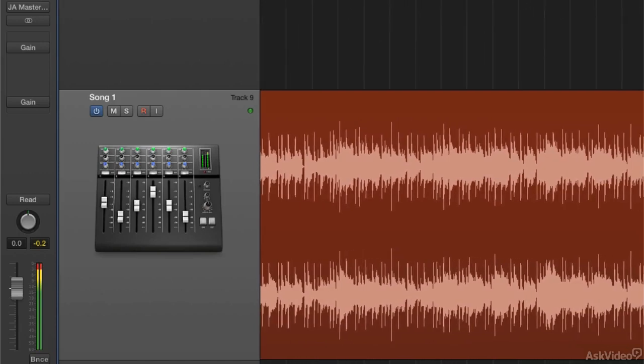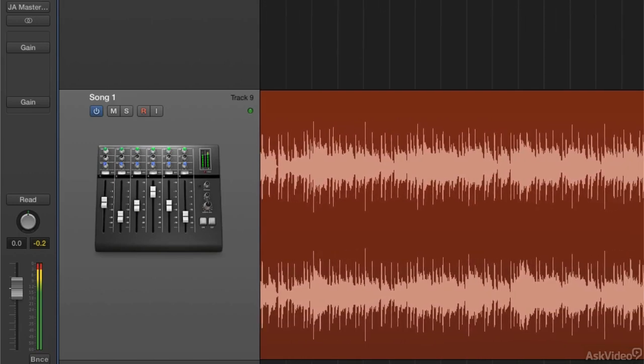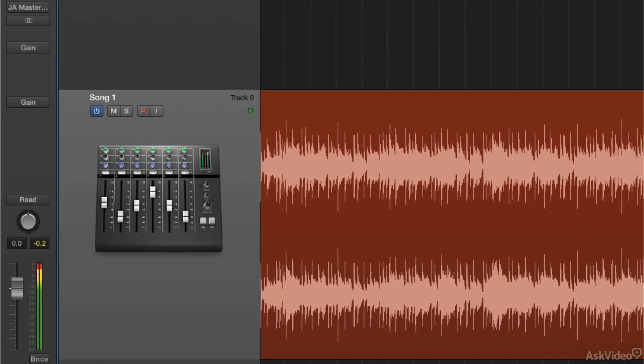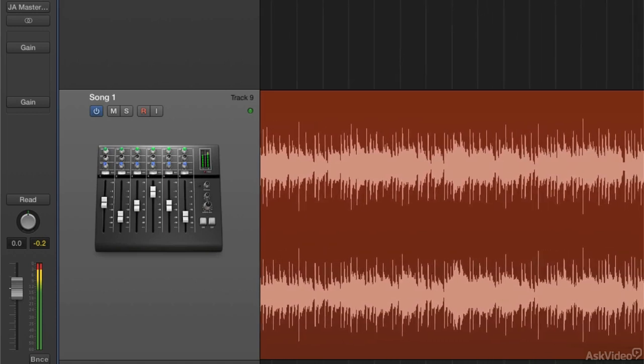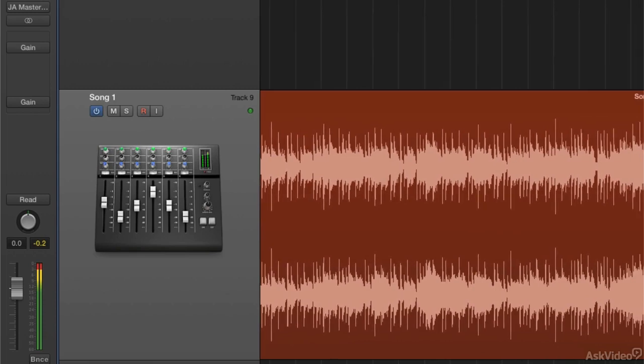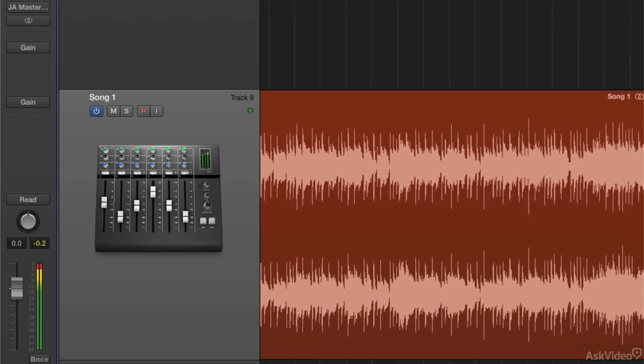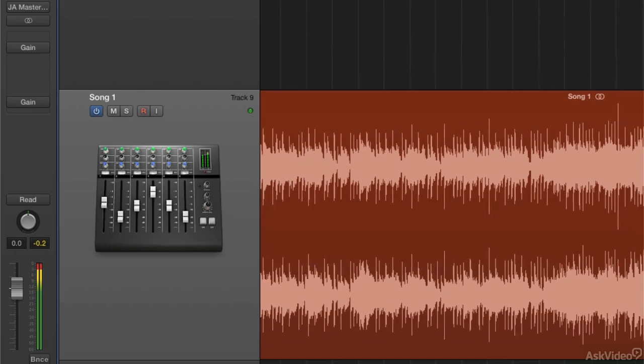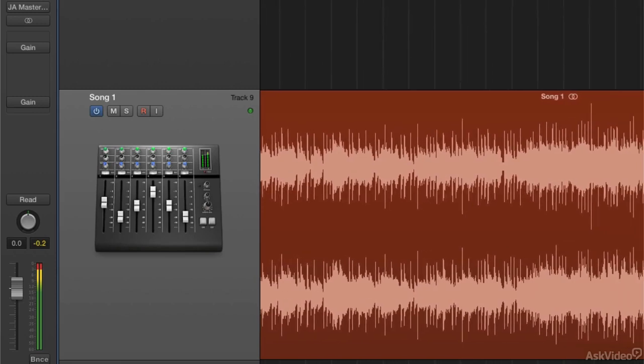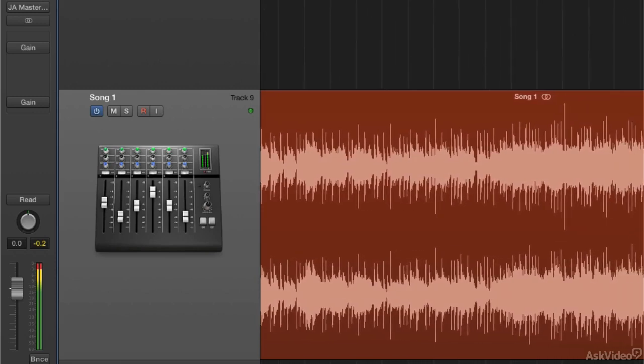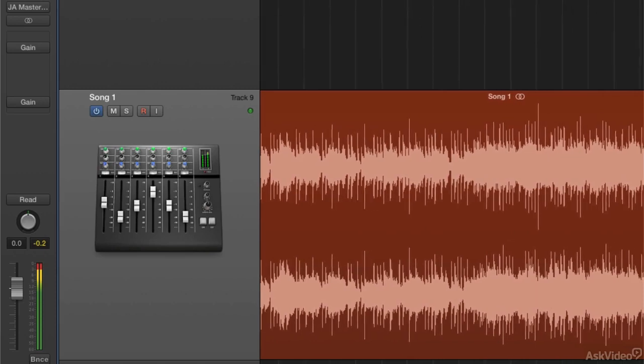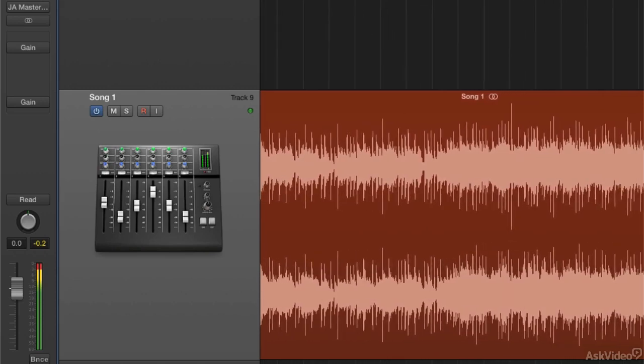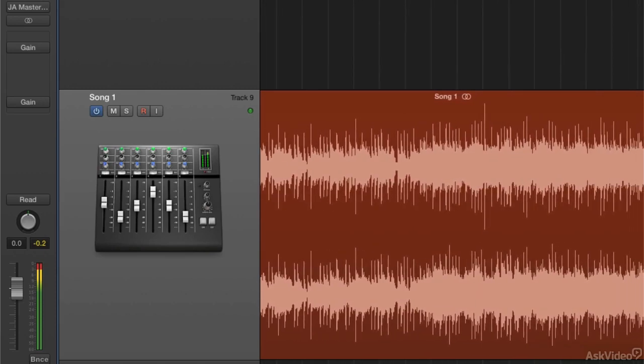Now, it may sound like I'm making an argument here to always take a project to a professional mastering house, and that is a good idea, if possible. But in many cases, it's not an option. Budget constraints, time constraints, availability, all these are good reasons why artists, mixing engineers, and even home recordists may need to complete that final production stage themselves, so the recordings will stand up, technically, to any other recordings out there.